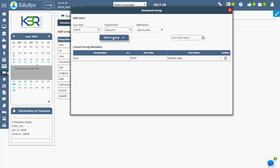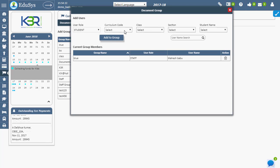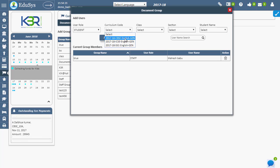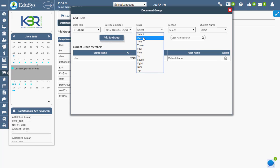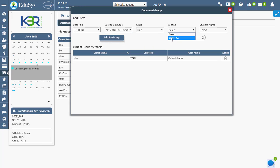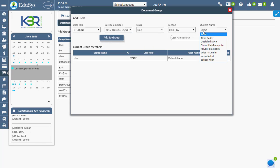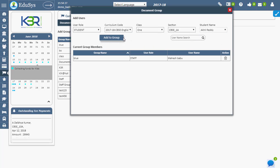To add students to the group, select student from the user type, then select curriculum code, class, section, and student name, then click on add to group button.